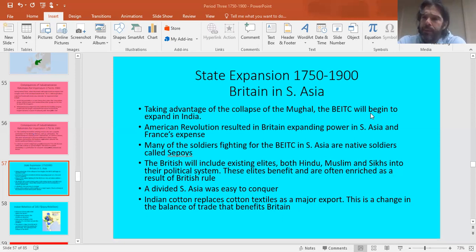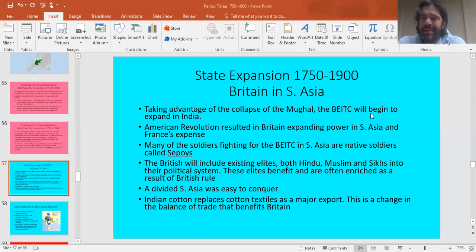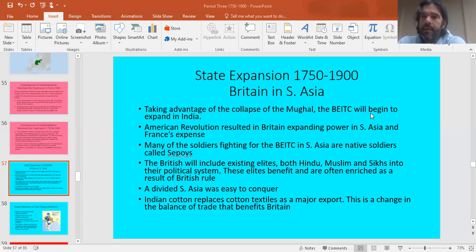If you'll remember, the first country to industrialize was Britain. What goes hand in hand with that is, since they were the first country to industrialize, Britain is going to be the first country to have the extra resources to expand their global maritime empire. So let's talk about the British Empire.